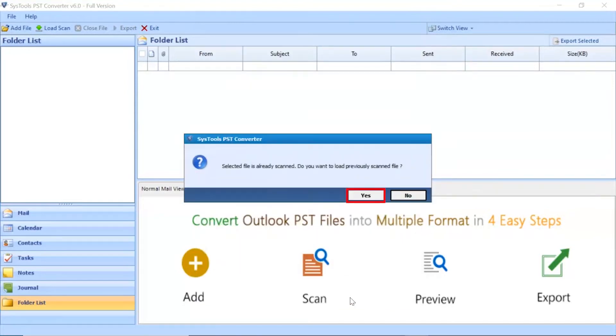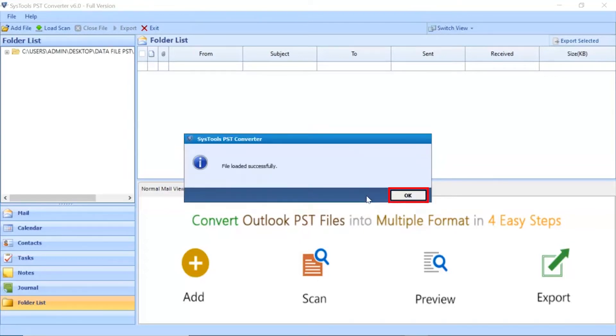Tool shows the notification for scanning a file. Click on yes button. File loaded successfully. Click on ok button.